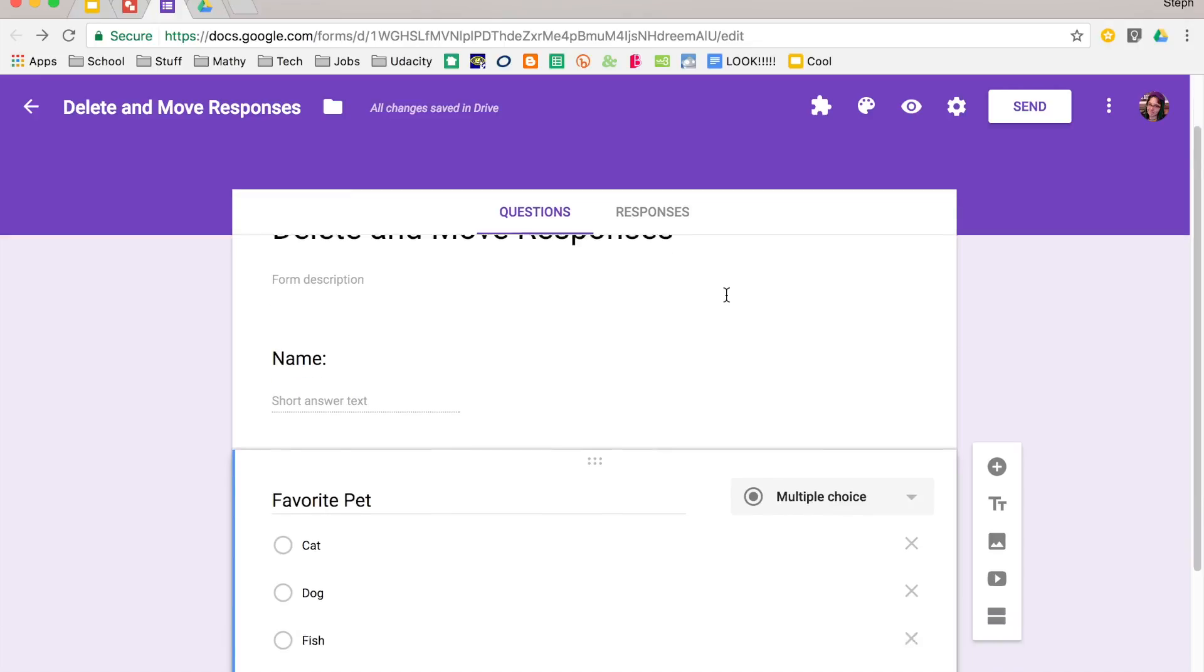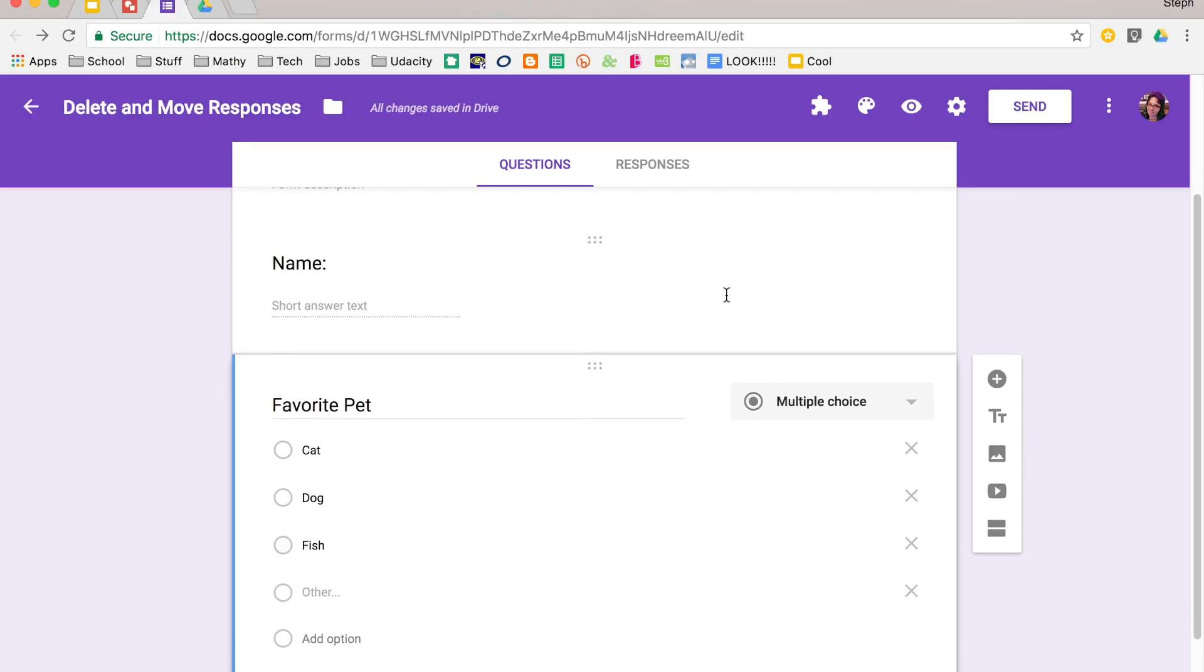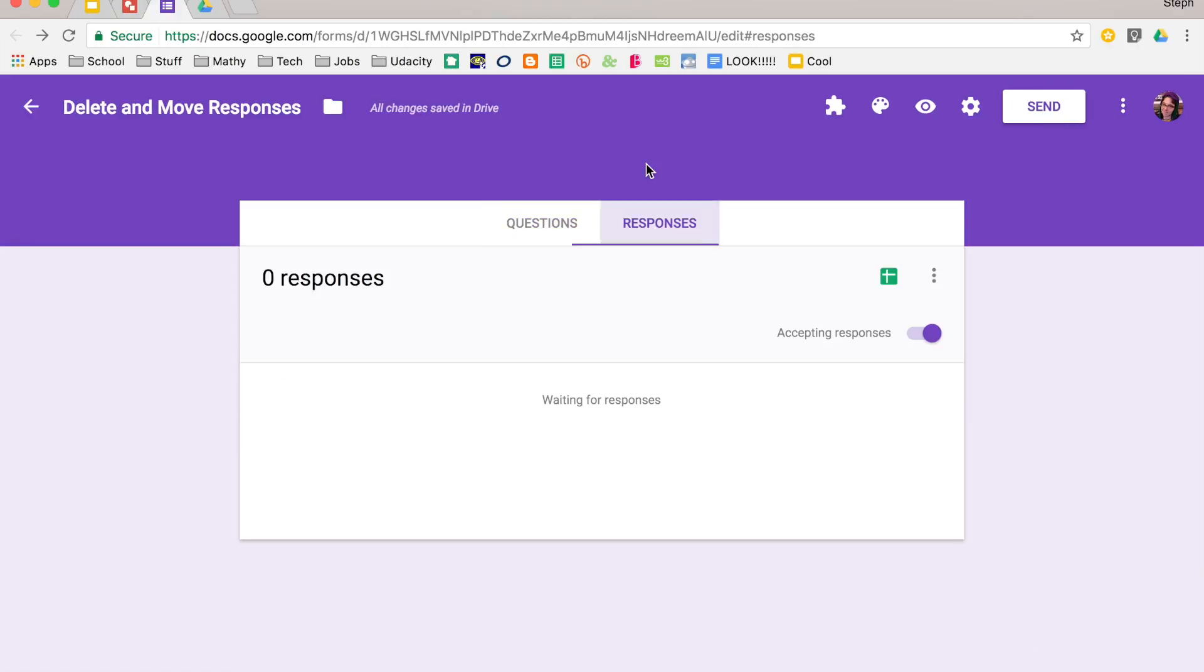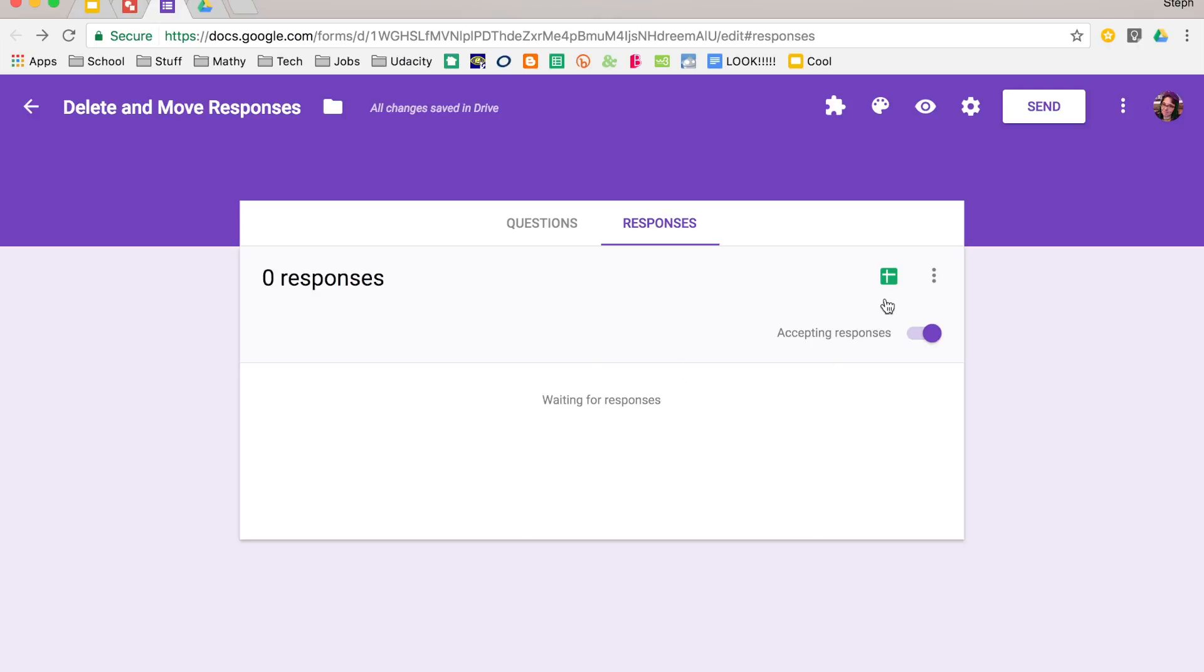So first off, you have your form ready to go, and if you click on responses at the top tab, right now I have zero responses, nobody has responded to my form. So I have some options as to where my responses are going to show up. I can just have them appear here in the form. I can also send them to a spreadsheet.